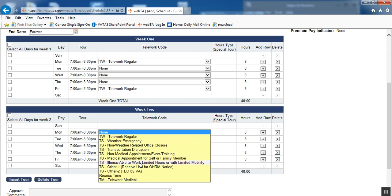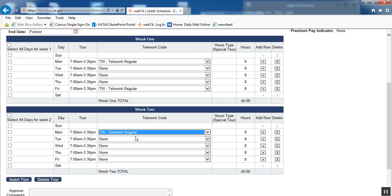That is something that would be dictated down to you as the timekeeper from your supervisor, so that's not something that you would ever have to guess at.